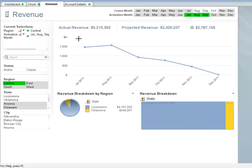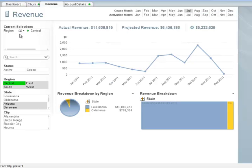Now let's head over to the revenue tab to take a look at the revenue for the three months prior to running our campaign in the central region. First, in our current selections box, let's deselect the activation months of July, August, and September.